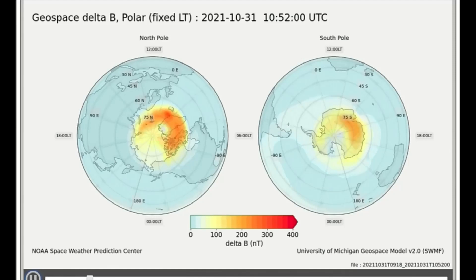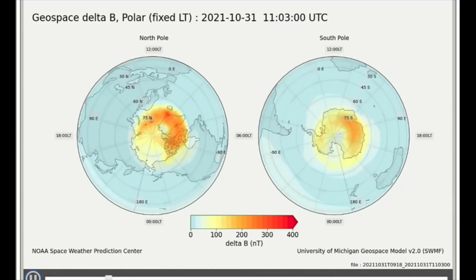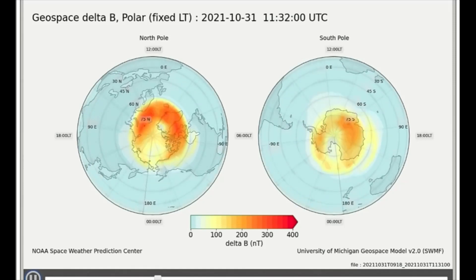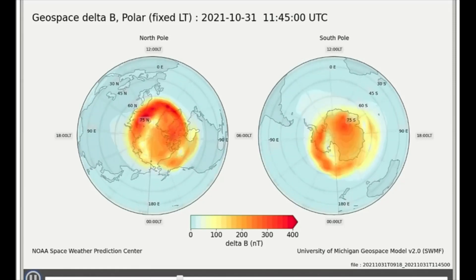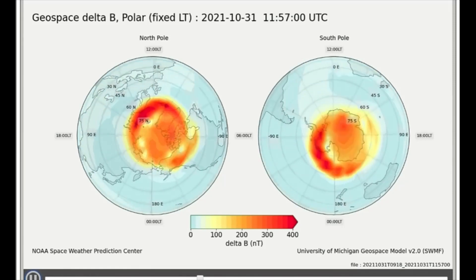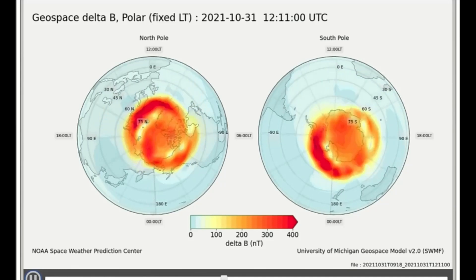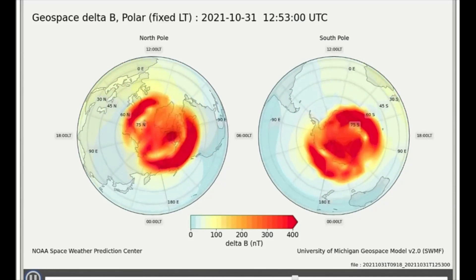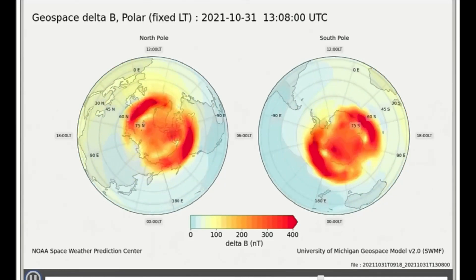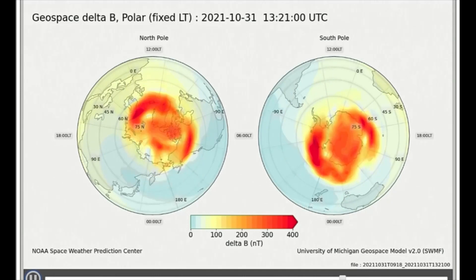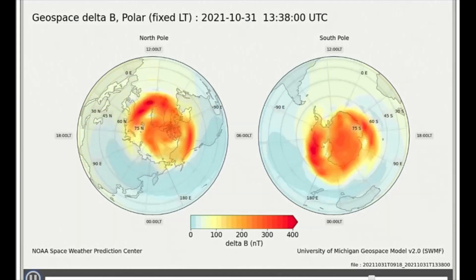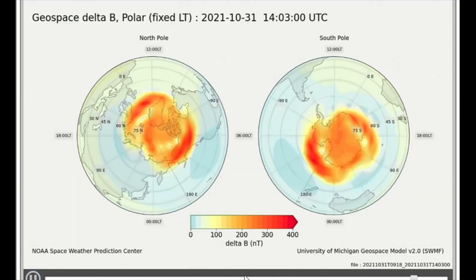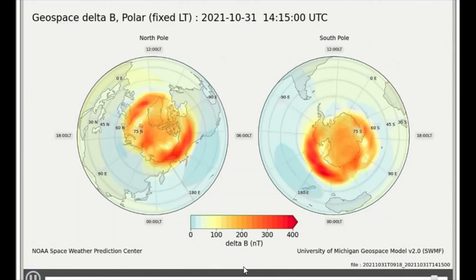This model shows the magnetic perturbations over the poles. The geomagnetic field at the surface of the Earth has perturbations that are caused by currents flowing in the ionosphere, primarily at high latitudes. Notice the bright red, indicating the high energy caused by the X-Flare.